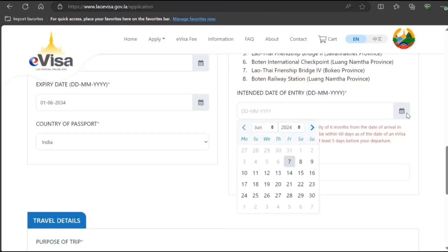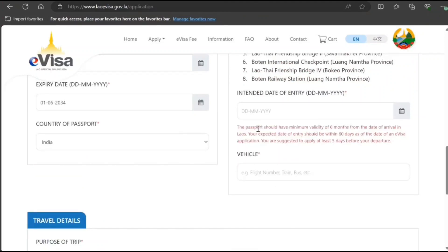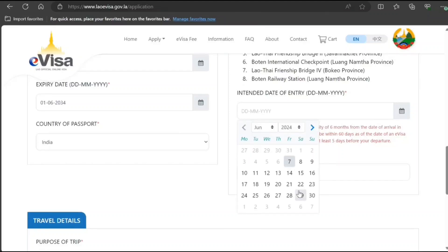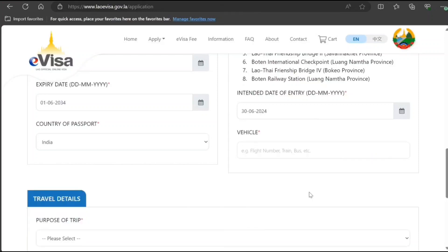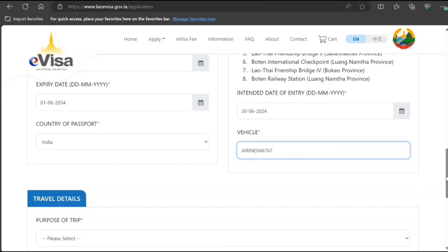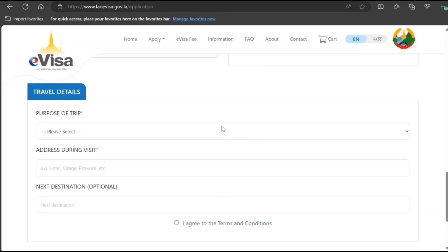For date of entry, note that your passport should have a minimum of six months validity from the date of arrival. Processing takes three business days. Enter your flight number — I'm just putting sample data here — and your purpose of trip.